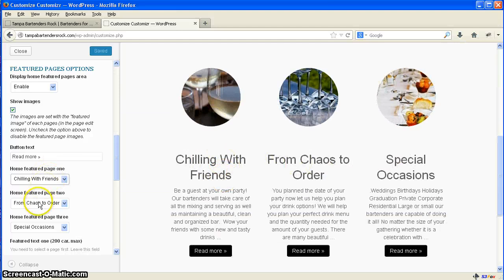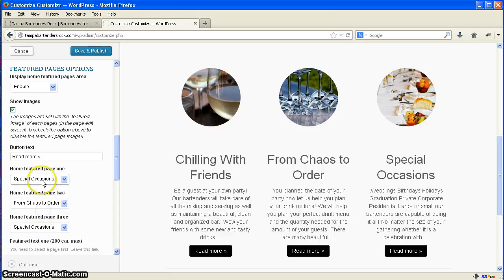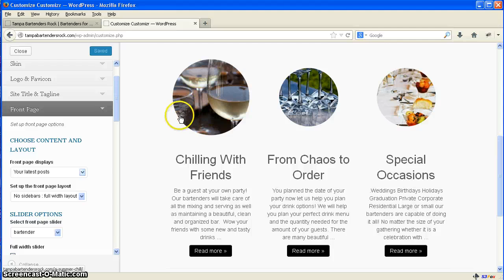And we can reorder them simply by changing which page we want to attach. Save and publish and boom, it'll be up here.